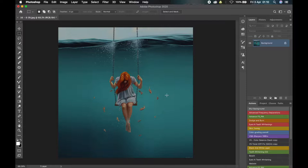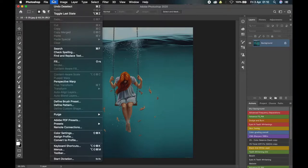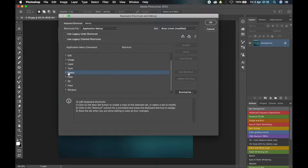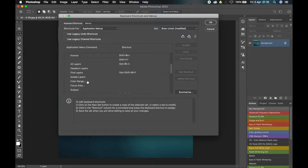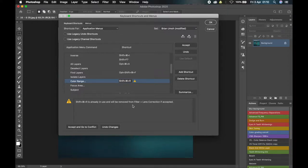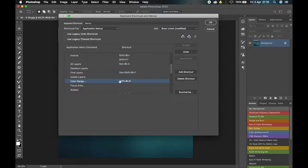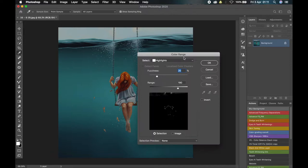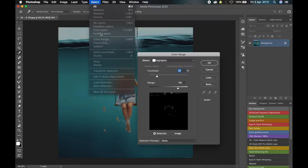To create a keyboard shortcut — let's say for the Color Range selection tool — go to Edit > Keyboard Shortcuts. To find the tool you want to assign a shortcut to, since Color Range was under Select, scroll to Select and open it. Under it you'll see Color Range. Let's say the keyboard shortcut I want to assign is Shift+Command+R. This shortcut is already used for something else, but since I never use that, I'll reassign it. Click Accept, then click OK.